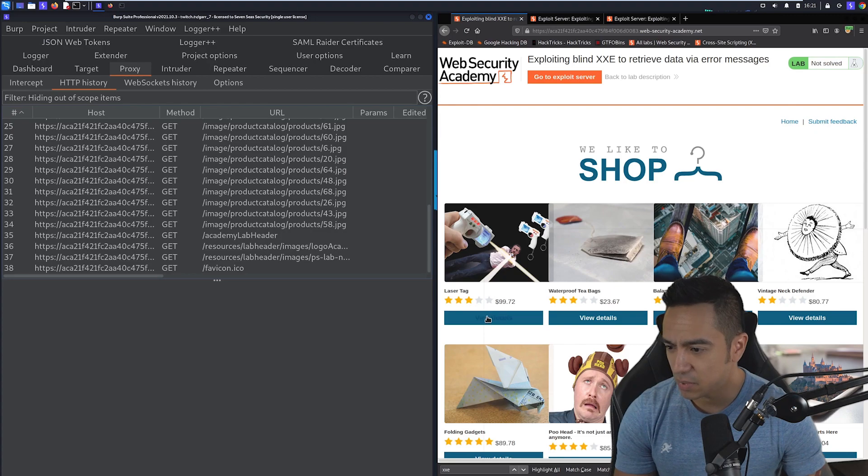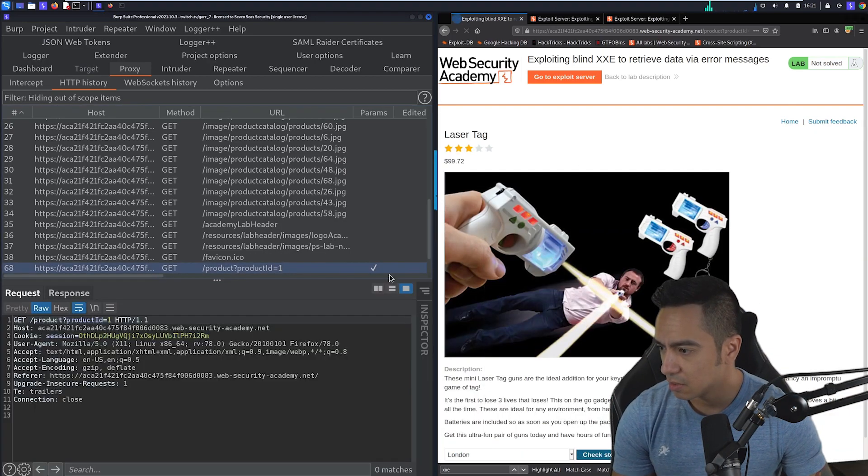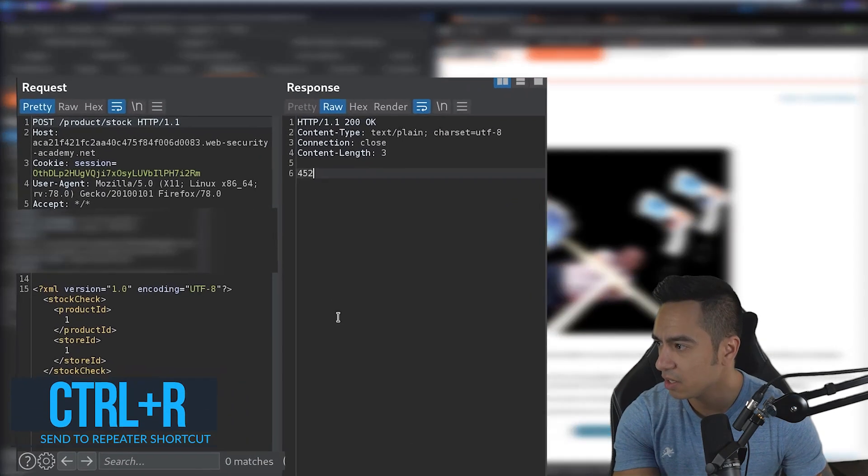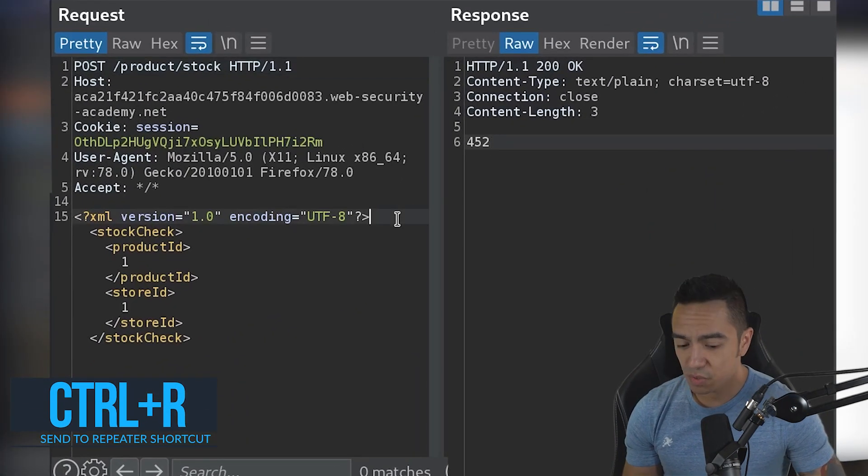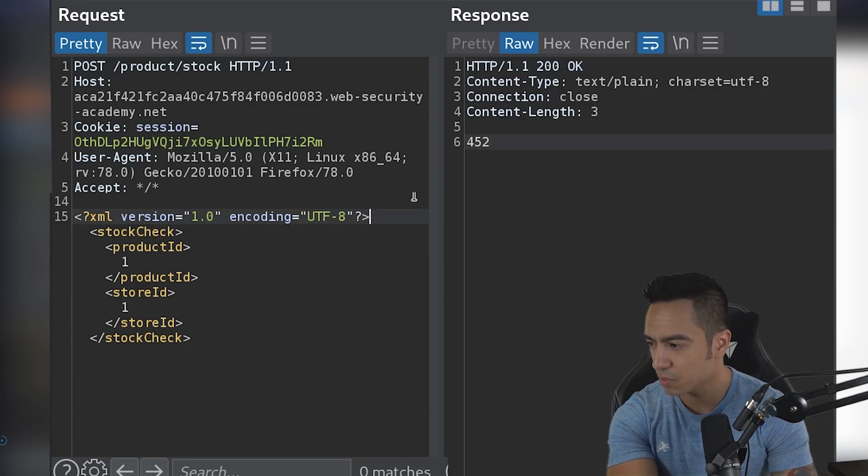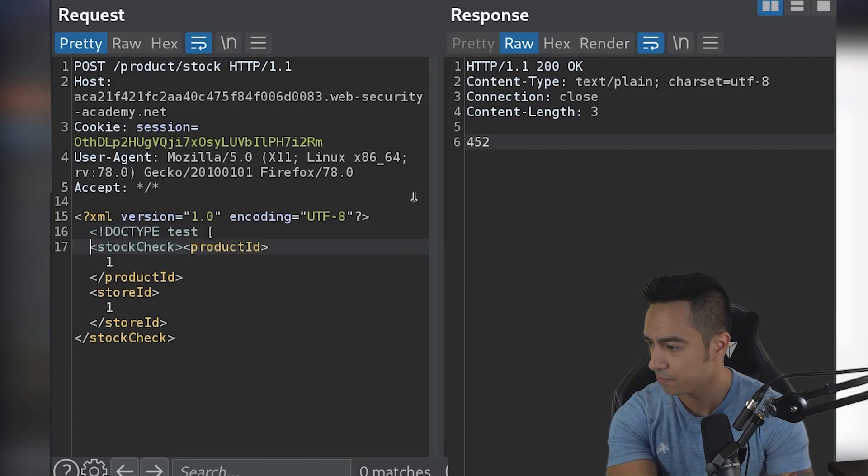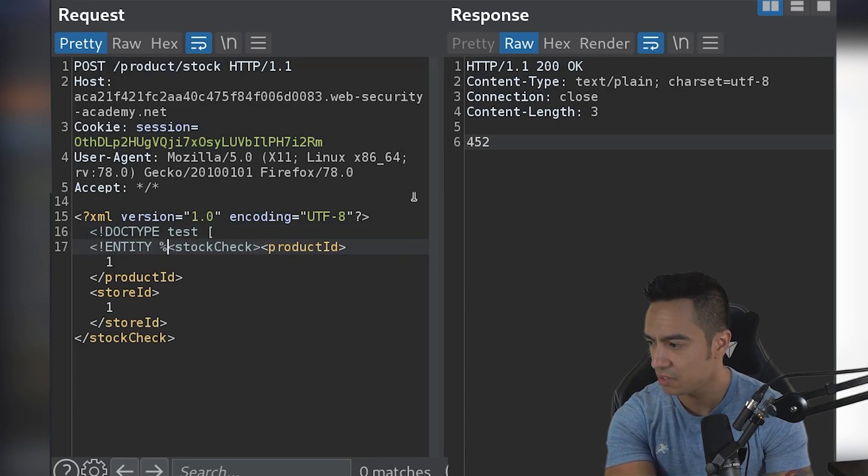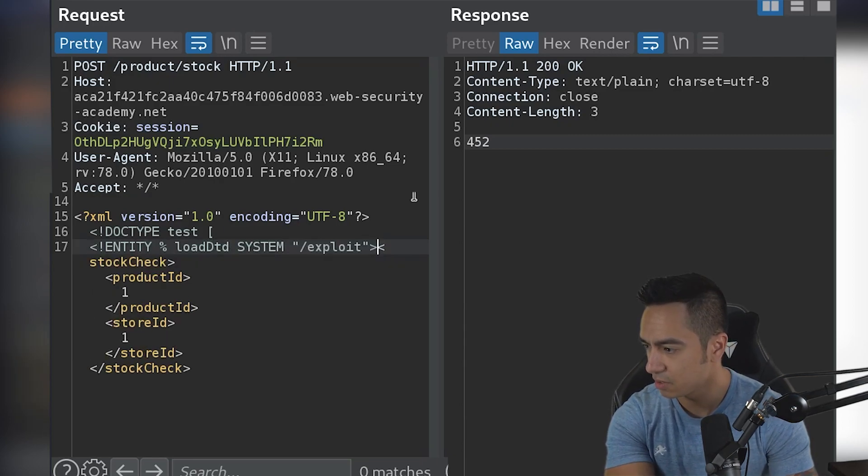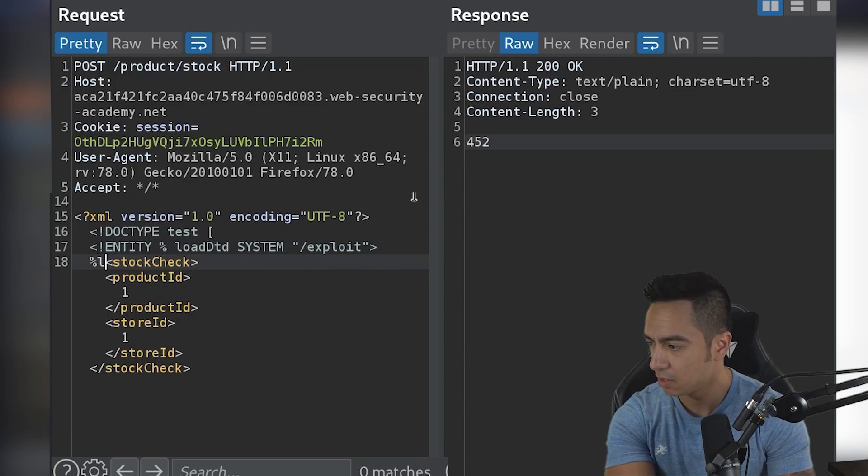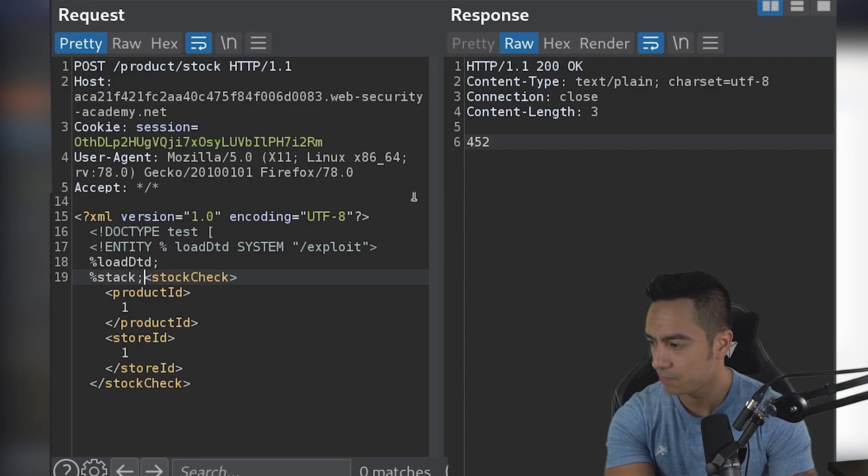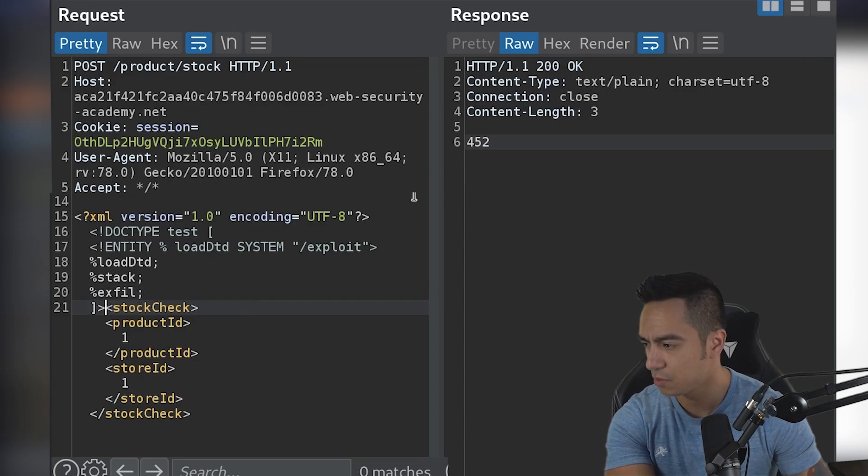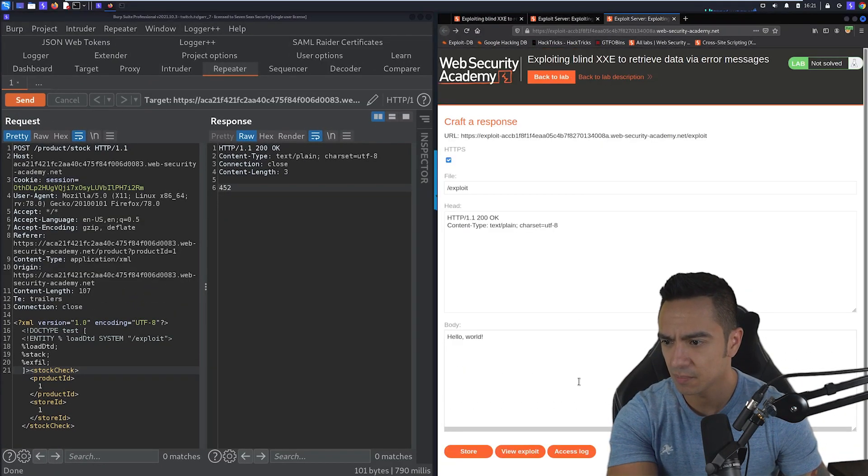I know it probably sounds a little complicated, but let's go ahead and dive right in and see if we can get into detail here. Okay, so we have the lab here. We'll click view details, grab that request, check stock, throw that to repeater with control R. That looks good. So what we can do here is just initially declare an entity like we did last time. So we'll tack on that payload from last time, entity, and we're going to load DTD from the exploit server. And then we also need to reference loadDTD.